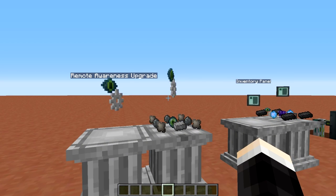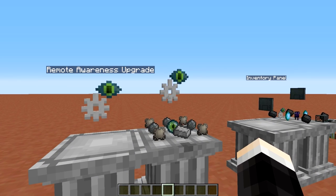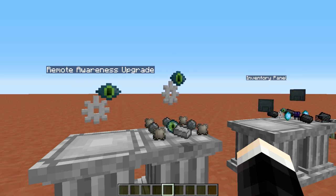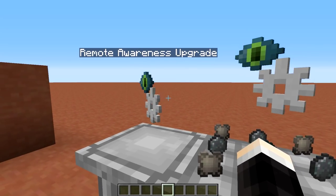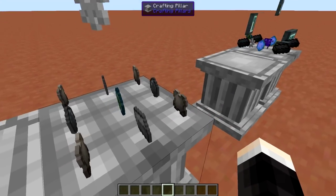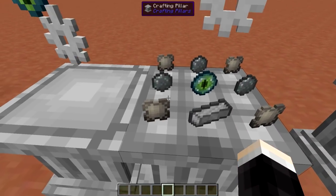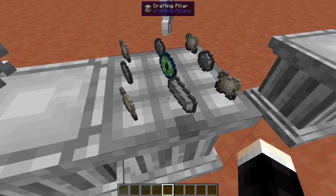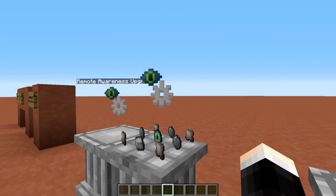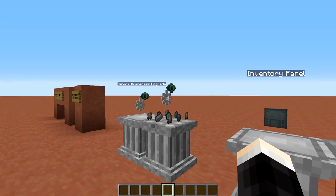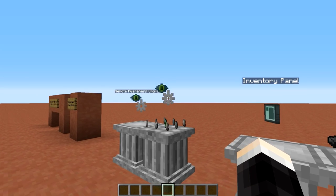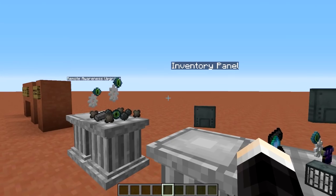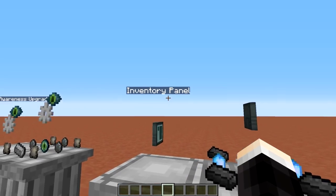This feature adds two new items. First, we have a new upgrade for the item conduit called the Remote Awareness Upgrade, and it's really simple to craft. You need four conduit binders, three silicon, one I.O. vendor, and one electrical steel — that's going to get you one of these upgrades. Despite their use for the item conduits, these are also used in the crafting of the Inventory Panel itself.